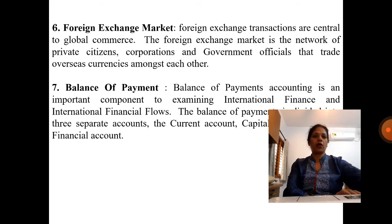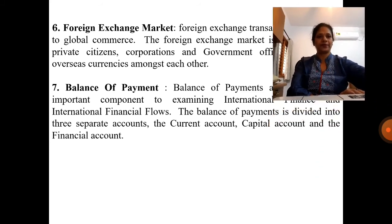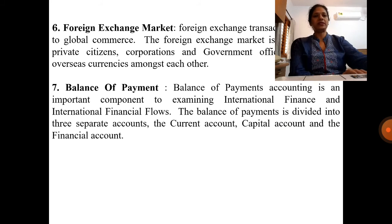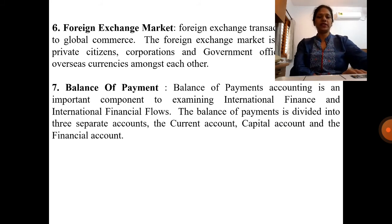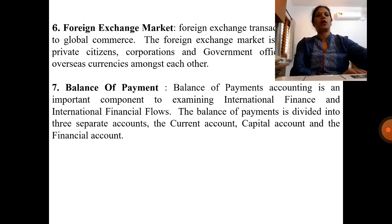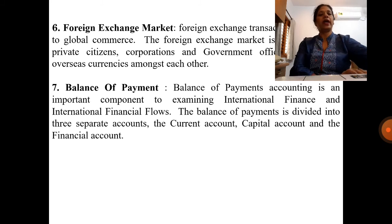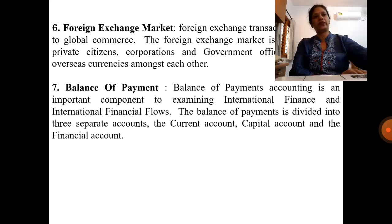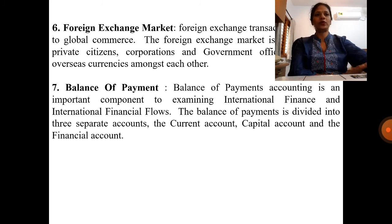Balance of Payment accounting is an important component to examining international finance and international financial flows. The balance of payments is divided into three separate accounts: the current account, the capital account, and the financial account. This concludes the meaning and definition of international finance and the scope of international finance.